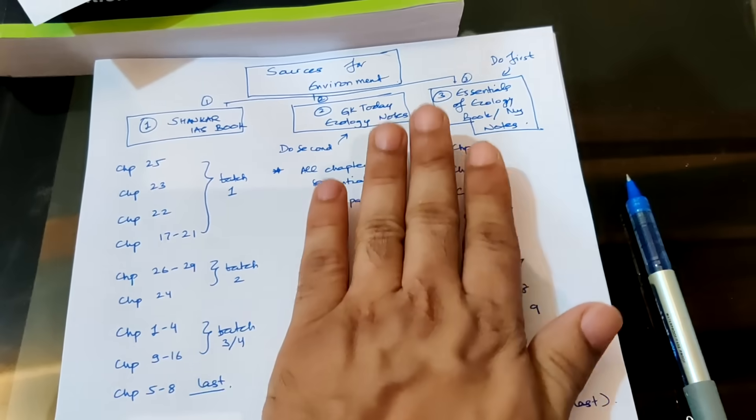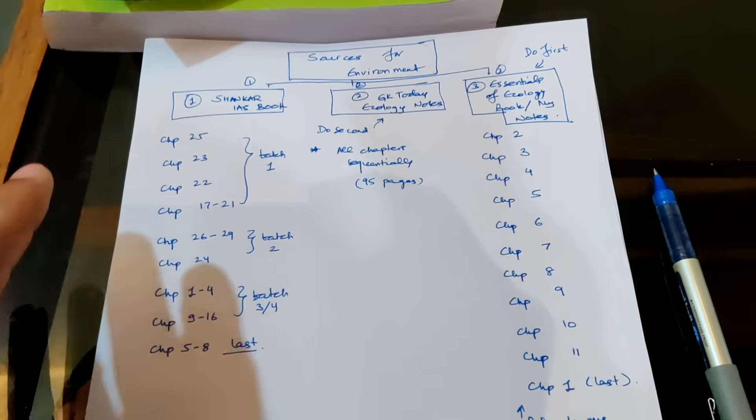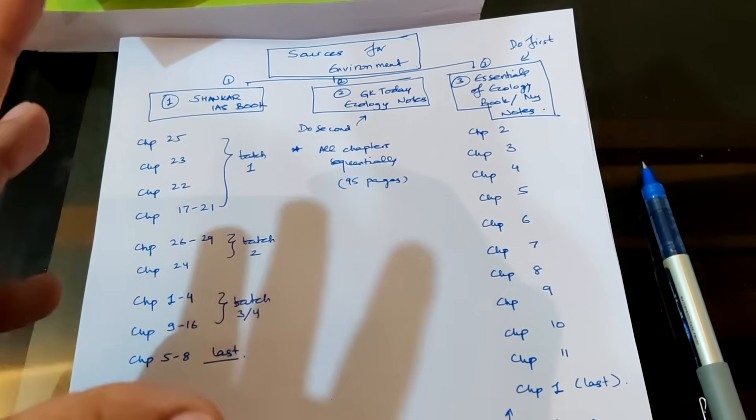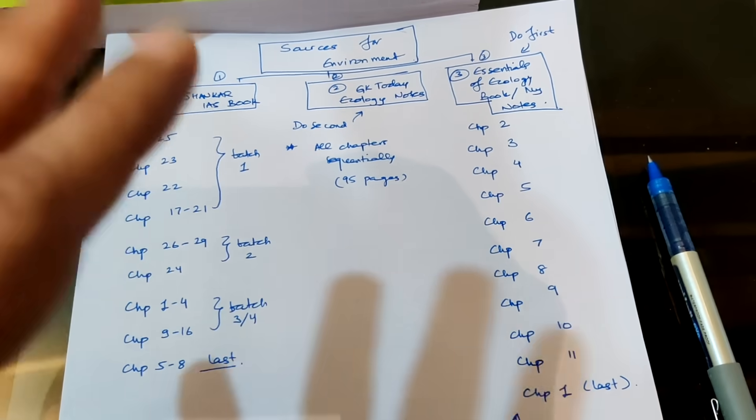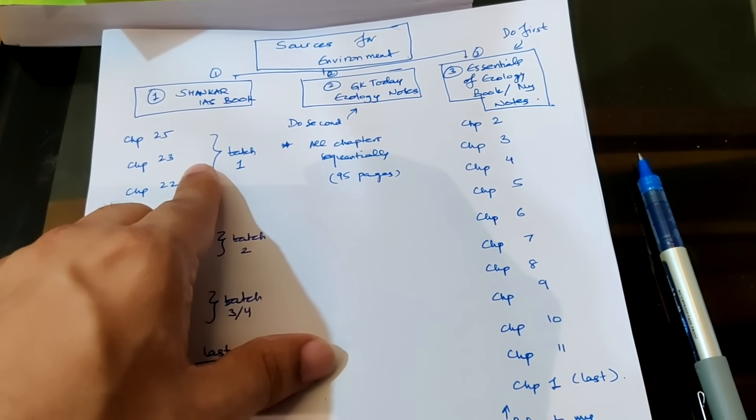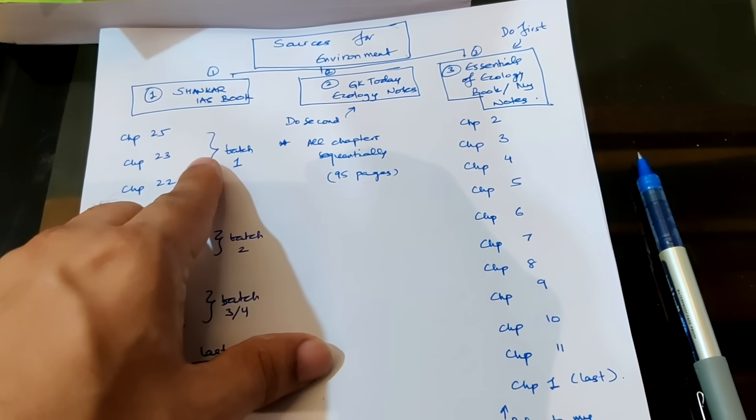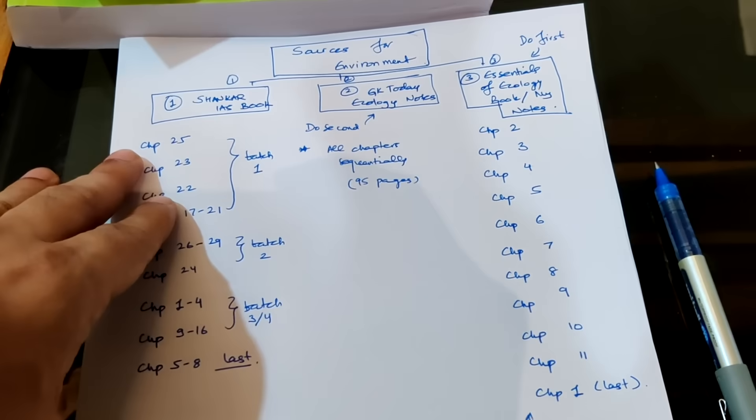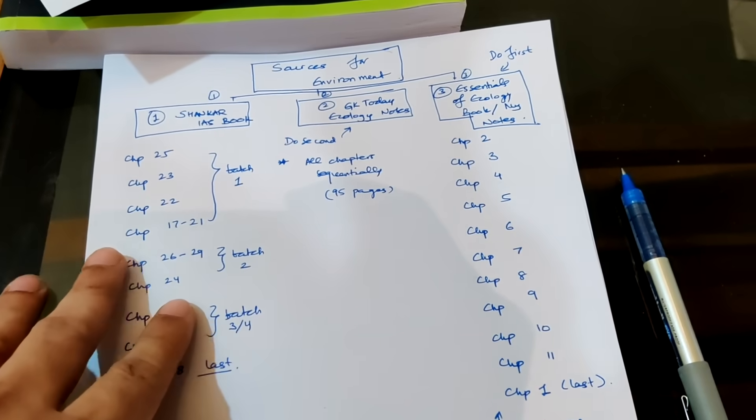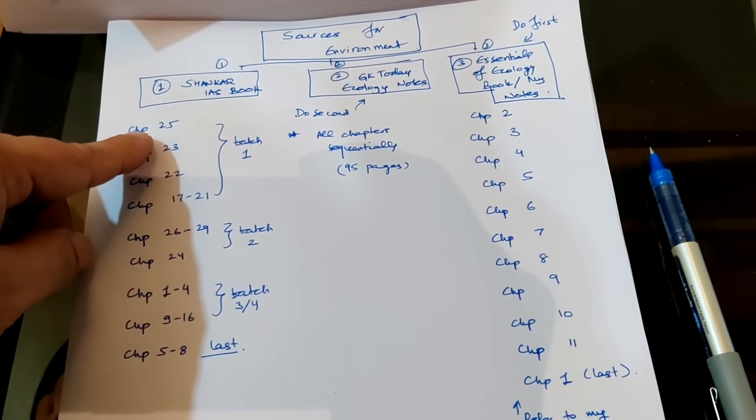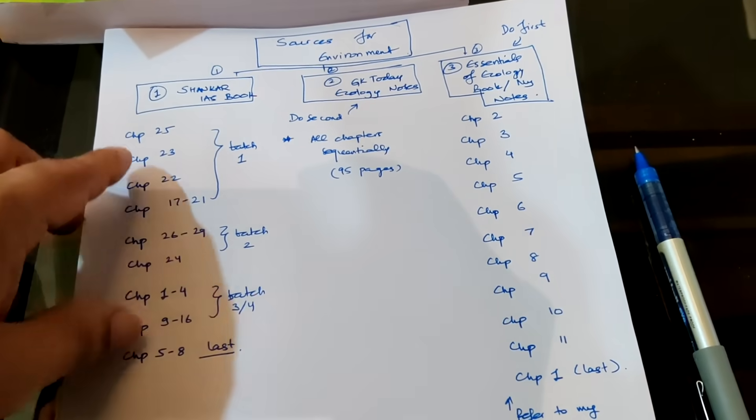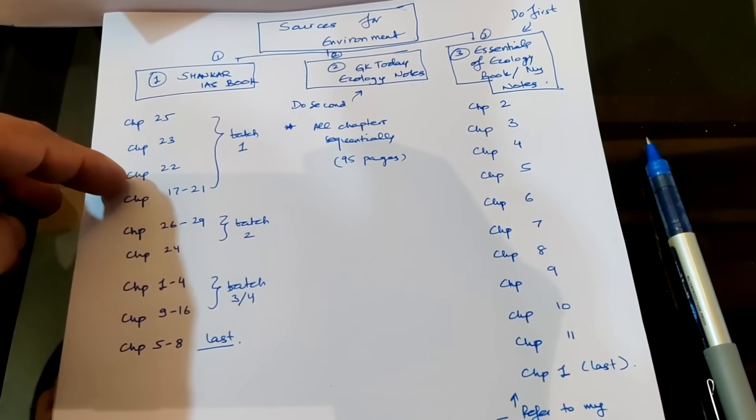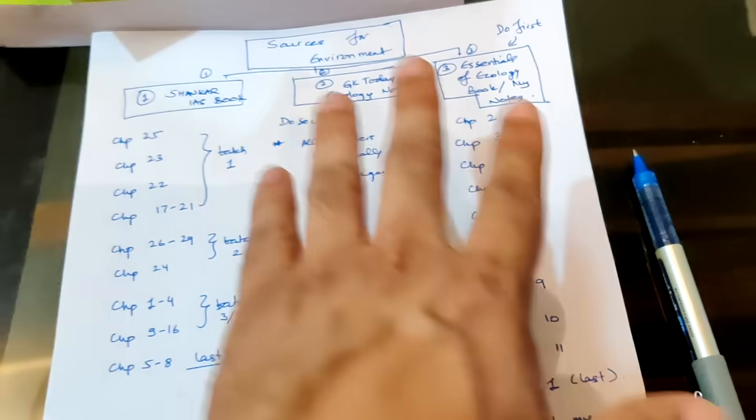Once you are done with this, this will become very easy to understand because Shankar IAS book is like Lakshmi Kant. It doesn't teach you the fundamentals, it doesn't teach you the basics, it doesn't form your foundation for that particular subject. So I don't recommend reading Shankar IAS directly, just like I don't recommend reading Lakshmi Kant. I first want you to understand the foundations and then reading Shankar IAS is super easy. You can just get it done very quickly. And in Shankar IAS also I've given you various exact kind of sequence in which you should read. Chapter 25, 23, 22 and then 17 to 21. This should be the batch one. First you should do this.